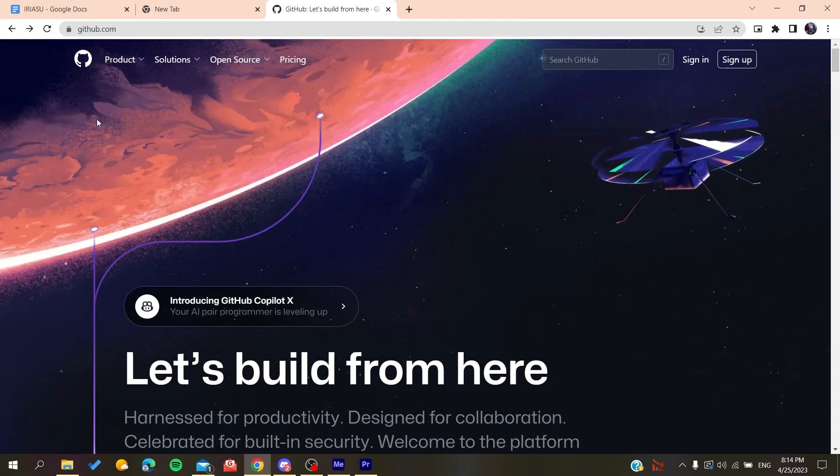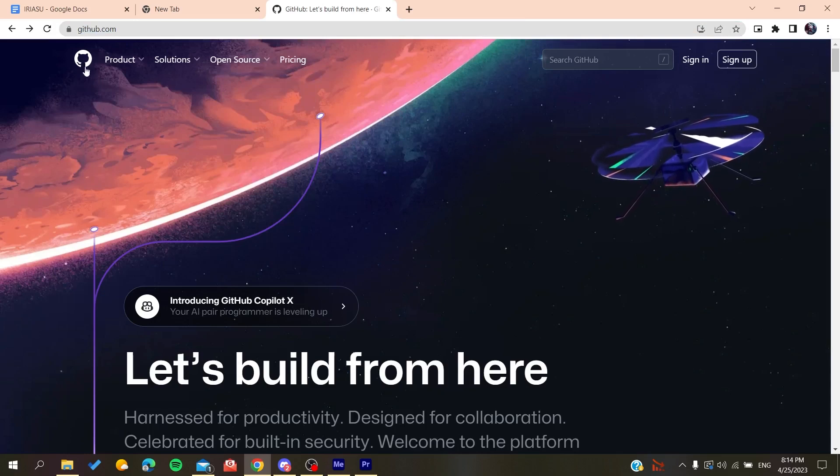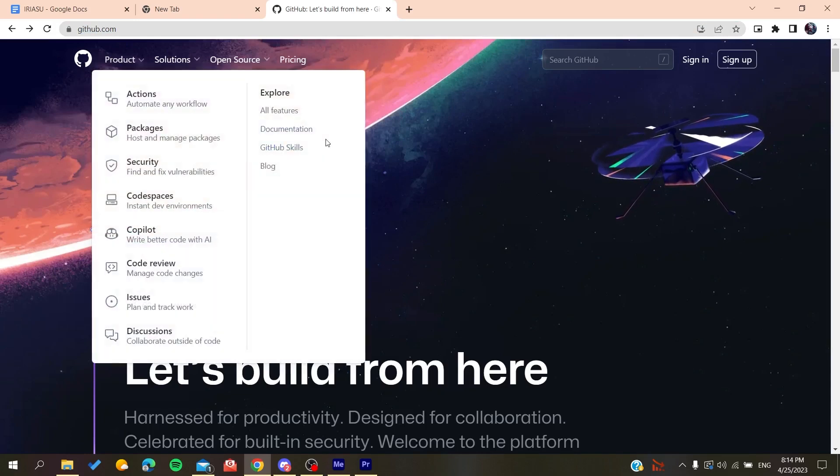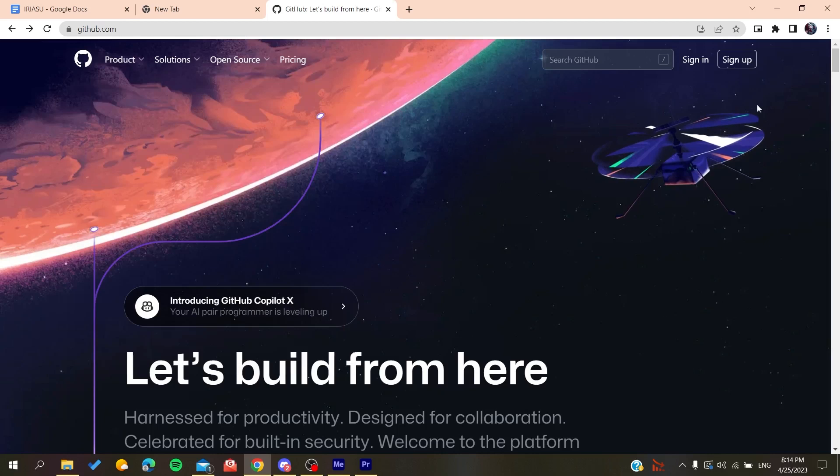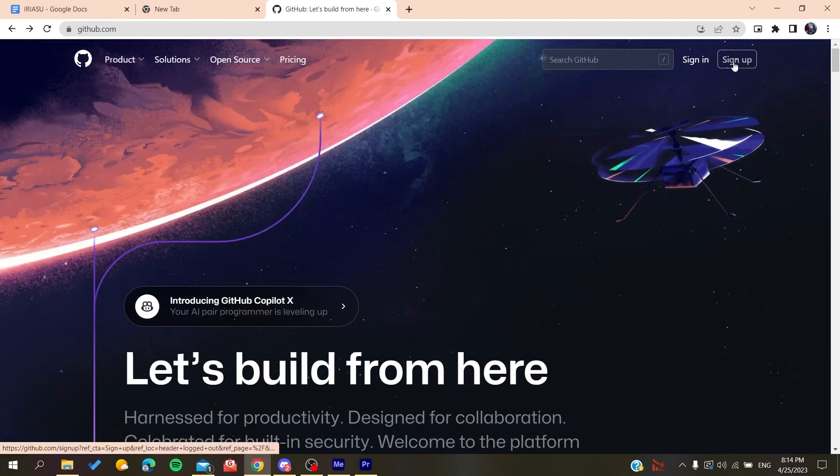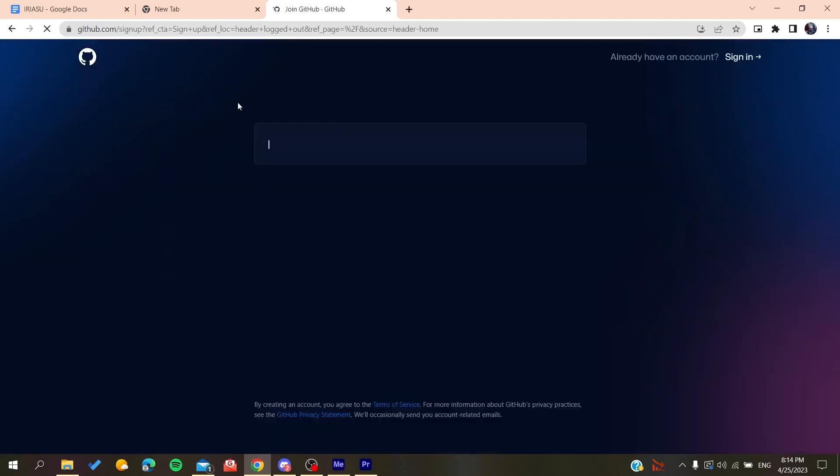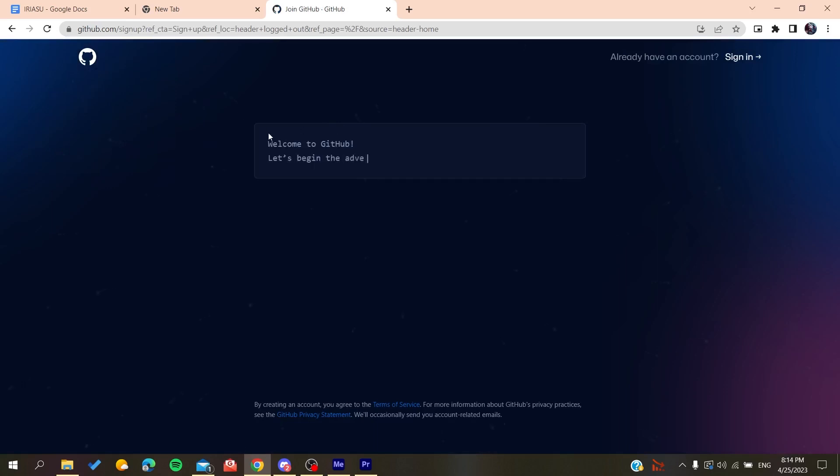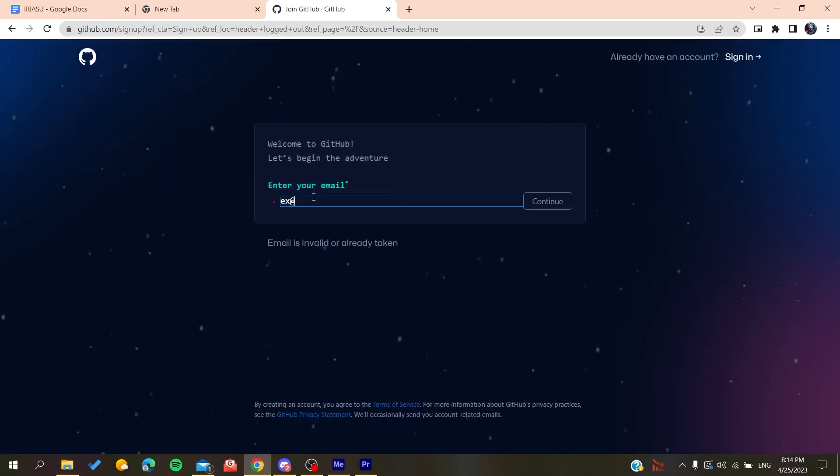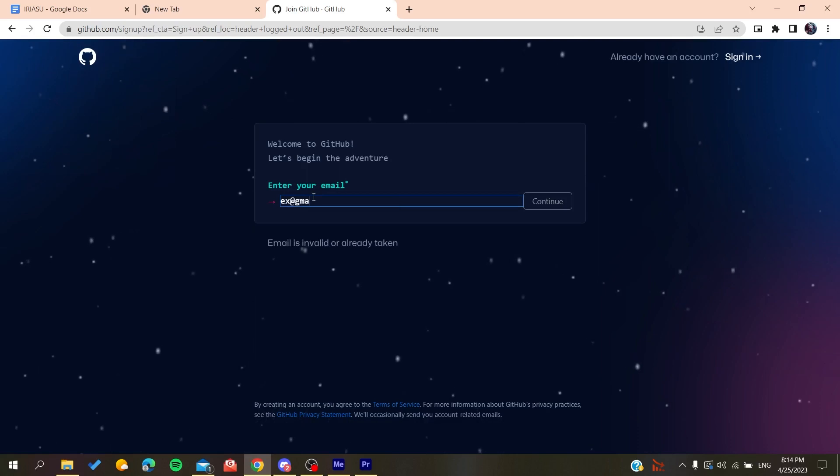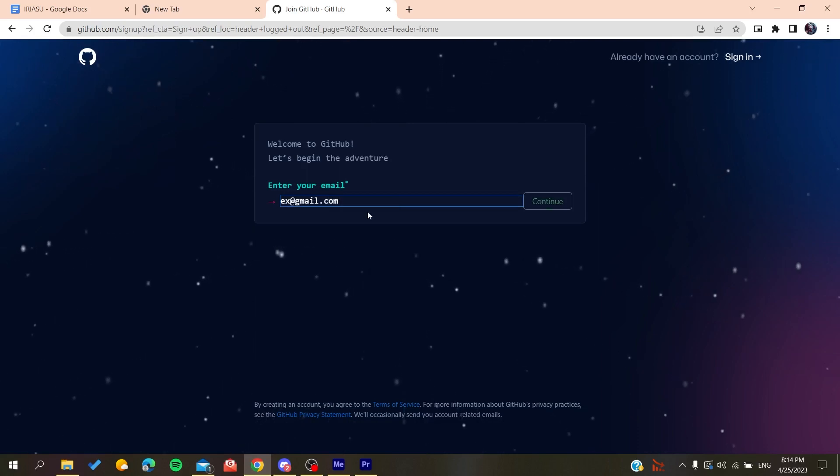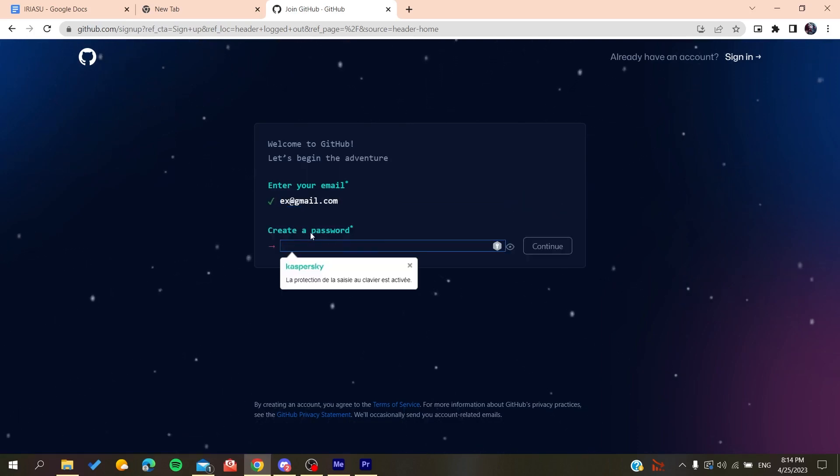we can use the GitHub services. Basically, all we need to do is click on Sign Up, and then it will redirect us to the sign up page. Now you need to add your email, like gmail.com or any other email that you're using. You click on Continue, and you create a password.